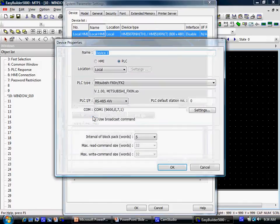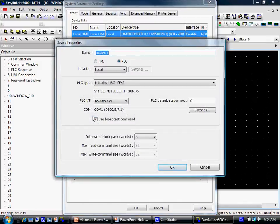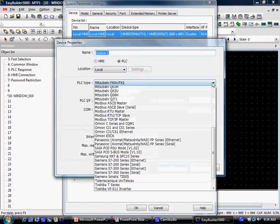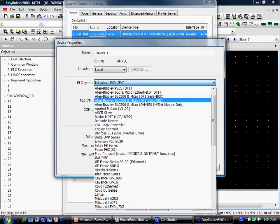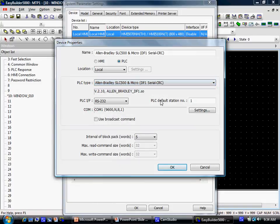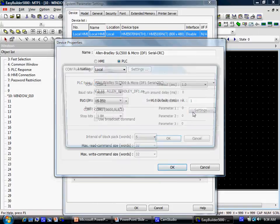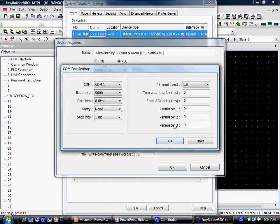Click New to select your PLC type. Configure your PLC communication settings and click OK.